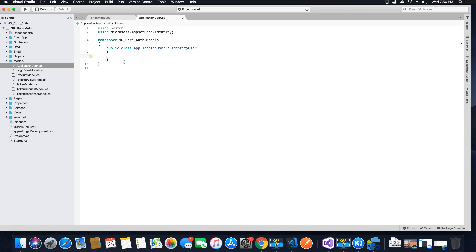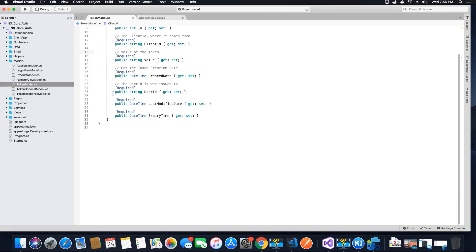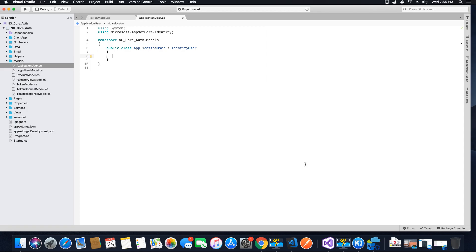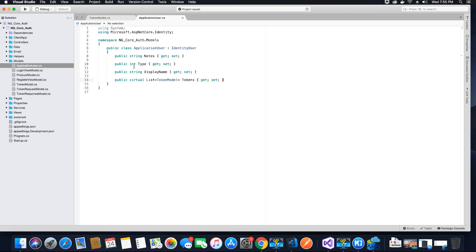So let's create a few custom properties that we will require in the implementation of JWT refresh tokens. In the token model itself we have one property called the user ID and we would need that as well. So the first thing we want to do is go and add the properties.